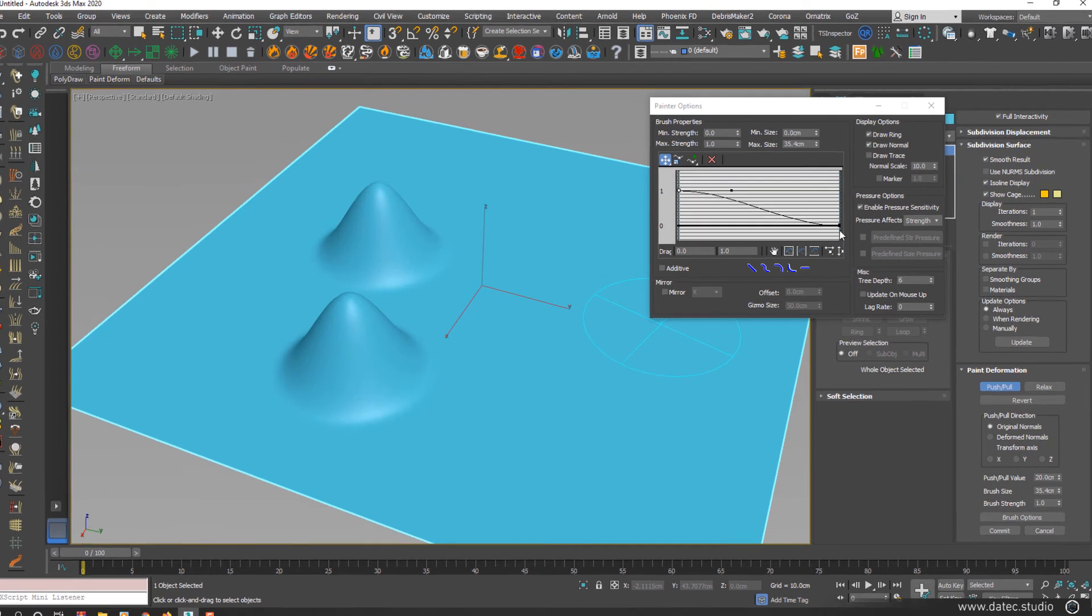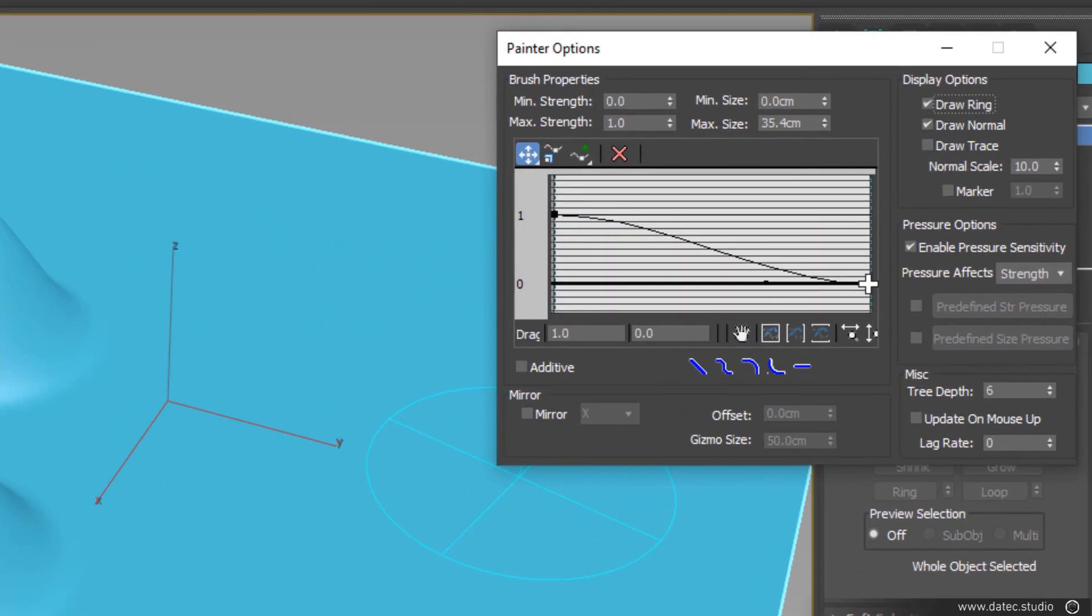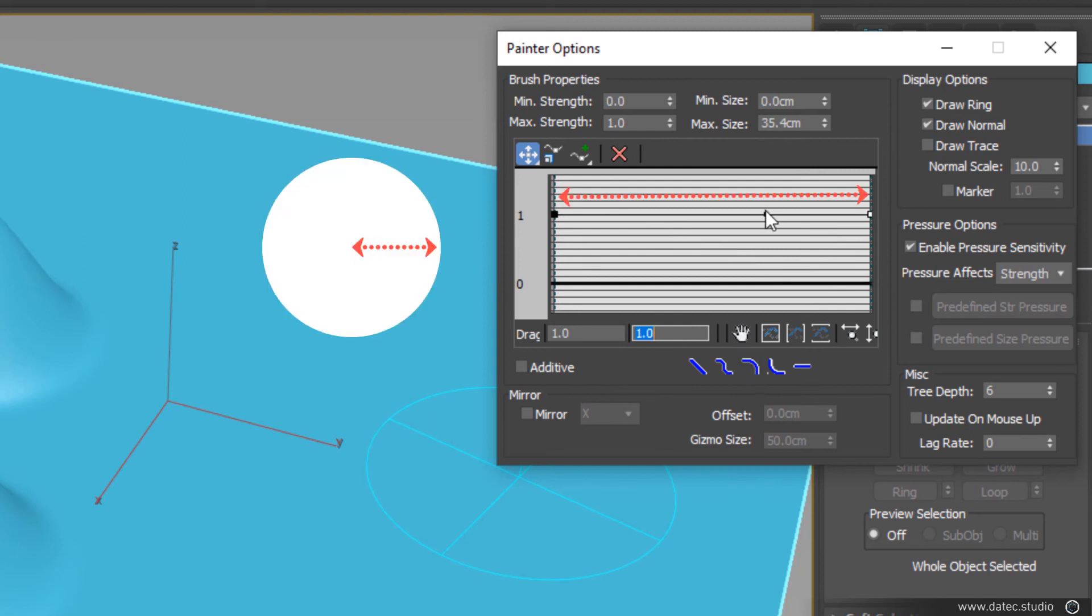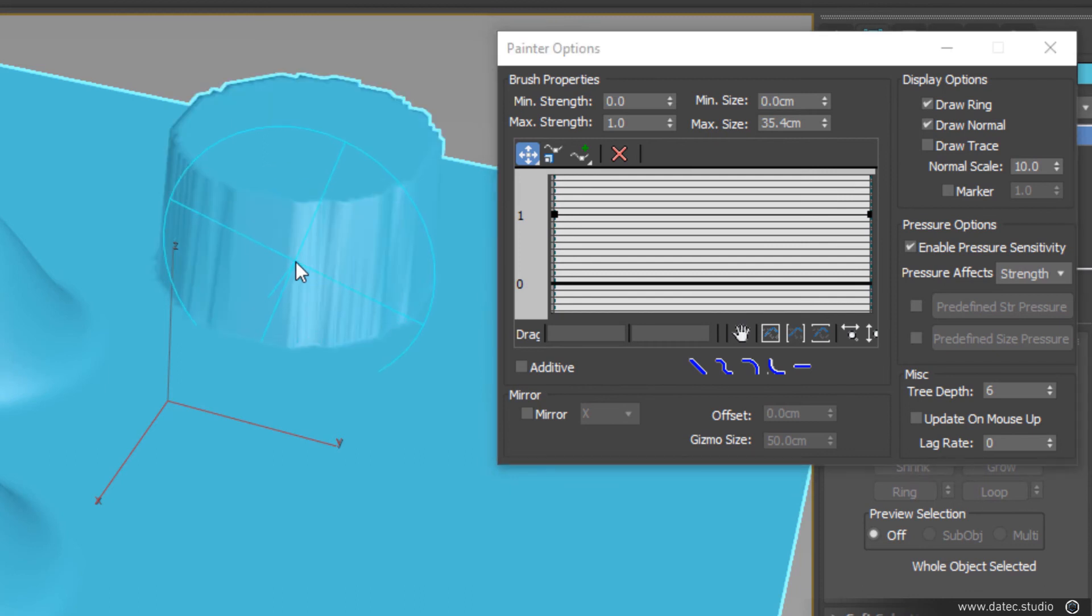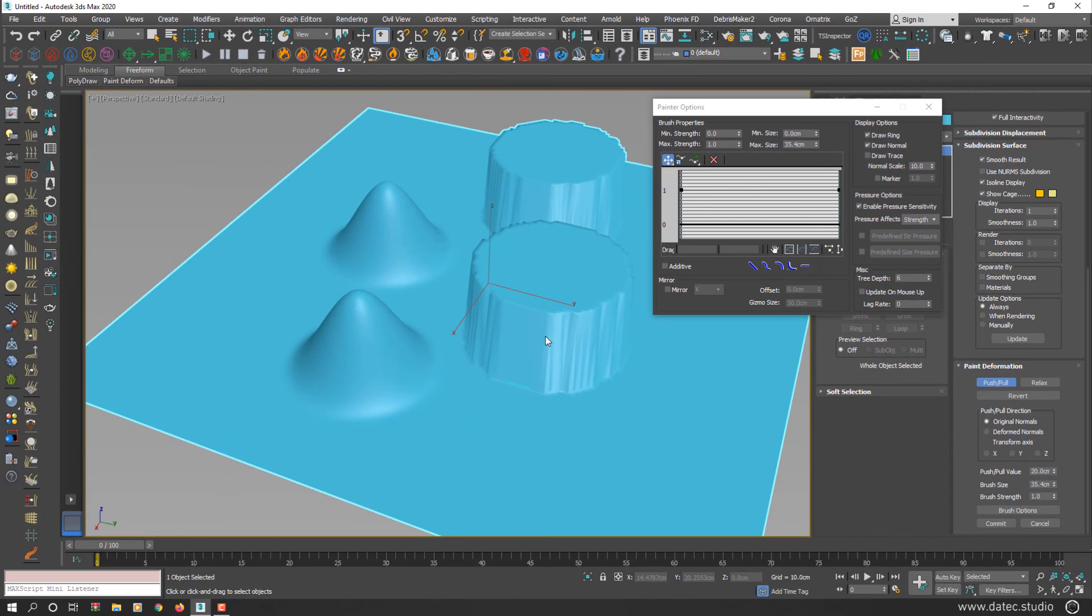If I select the right side of this brush and set the value to 1, now we have a straight line. And if I click on my surface geometry, as you see, now we have a very hard edge.